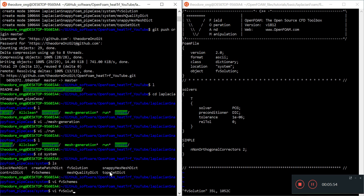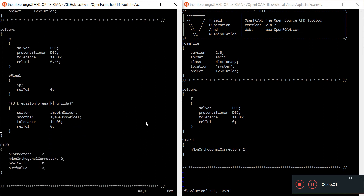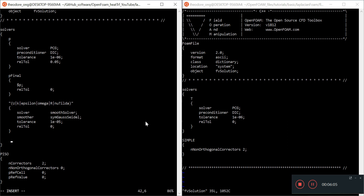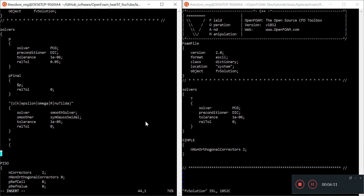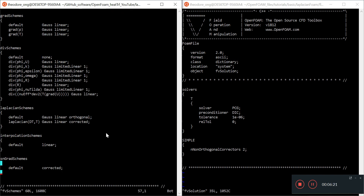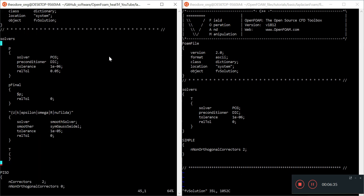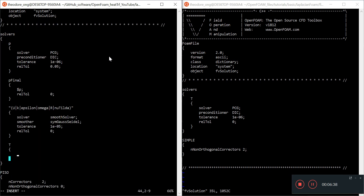Looking at fvSolution, we need to add another entry. I'm going to add it below and the solver shall be called T. Semicolons are very important — make sure all entries have semicolons because this is C++ code. I'll add T and put the solver as PCG.